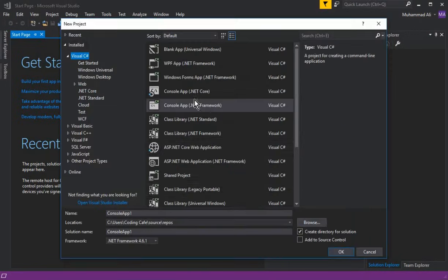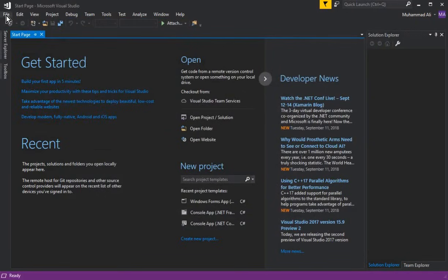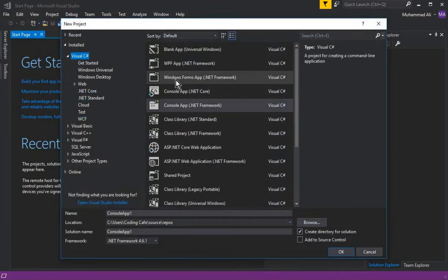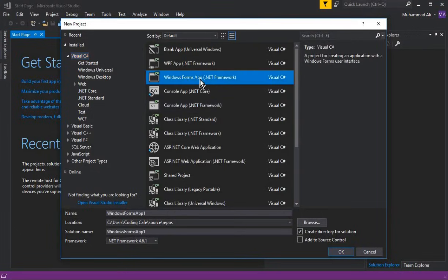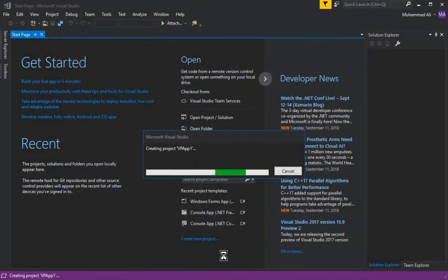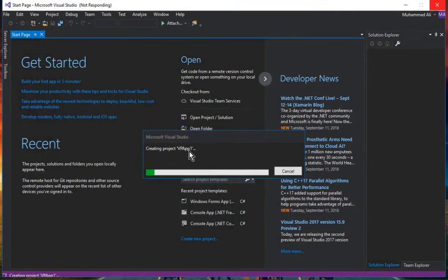Open Visual Studio and click Create New Project. You can also go to File, click New, then Project — it opens the same window. Select Visual C#, then choose Windows Forms App (.NET Framework). Give your app a name — I'll name it VPF1 — then click OK and it will create the project.